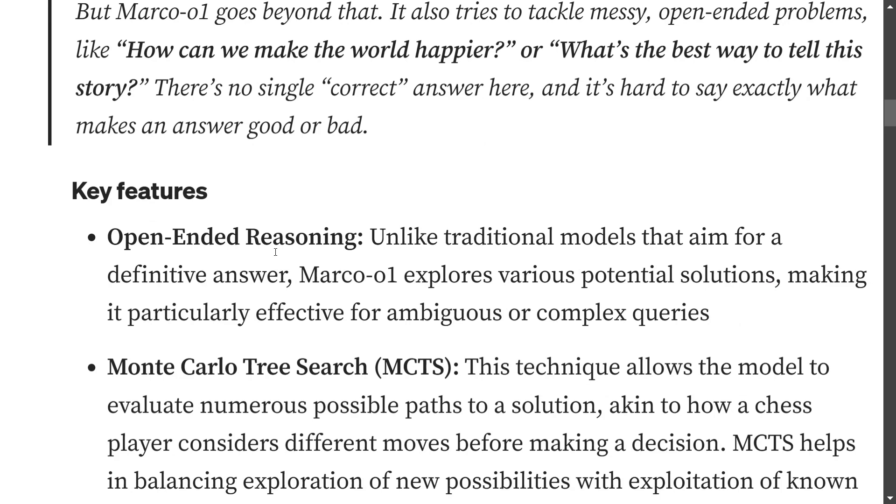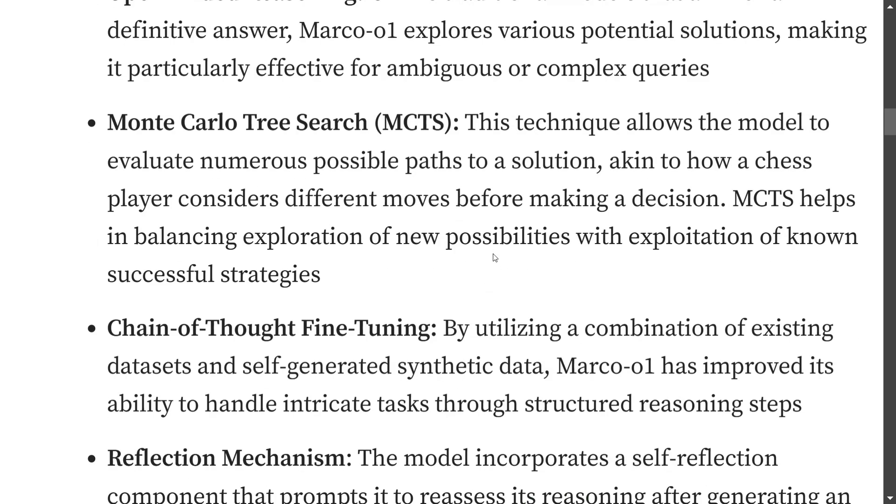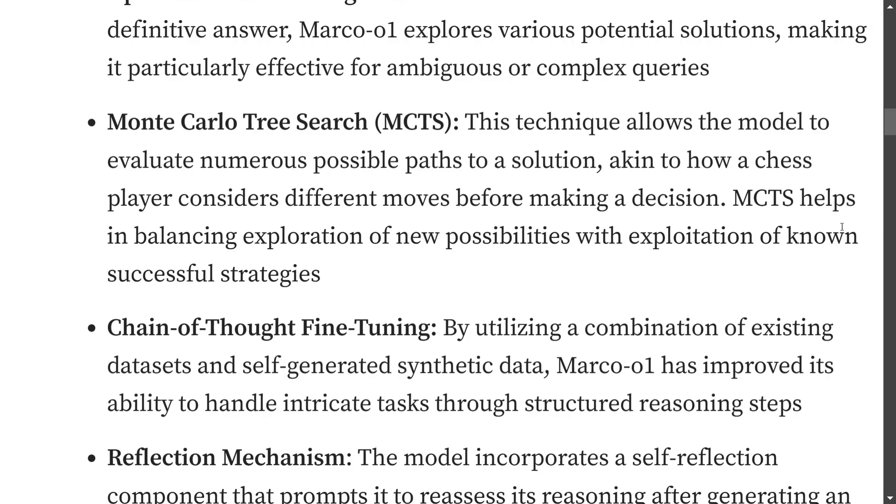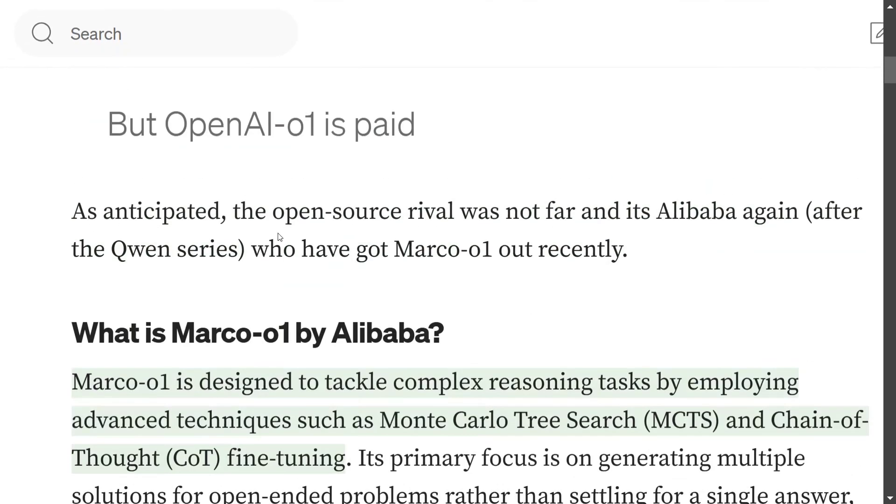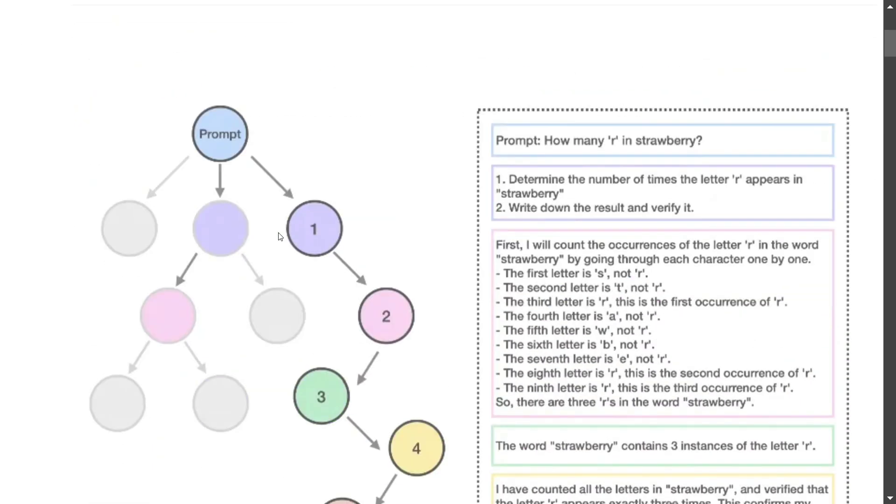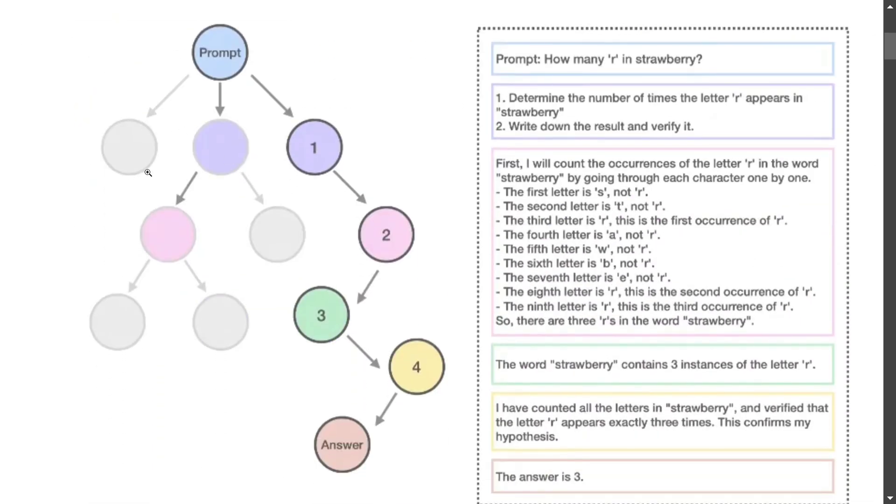Now talking about its key features - as already mentioned, open-ended reasoning: unlike traditional models aiming at a definitive answer, o1 explores various potential solutions. Monte Carlo tree search - as the first diagram I showed you - this technique allows the model to evaluate numerous possible paths to a solution. MCTS helps in balancing exploration of new possibilities.